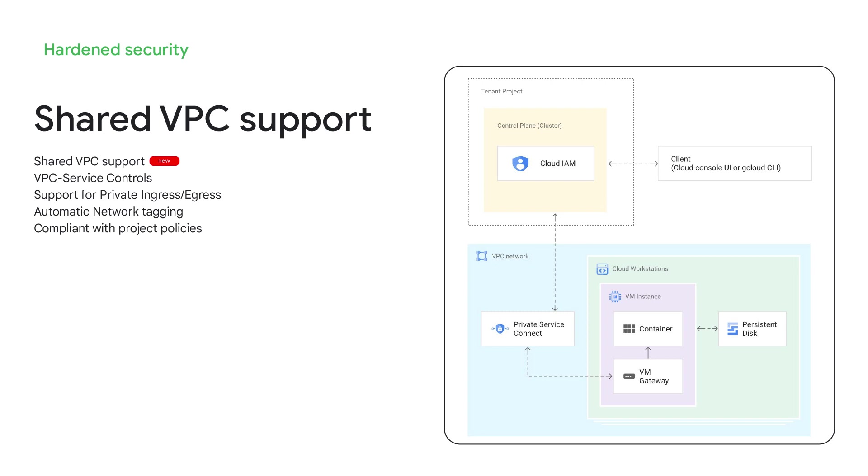All access to Cloud Workstations is controlled via IAM, and you can also enforce a fully private ingress and egress gateway, so only users inside of your private network can access your workstations if needed.